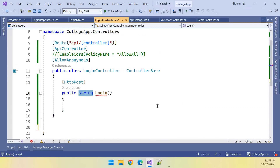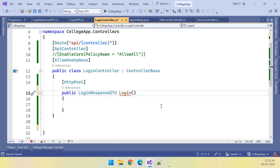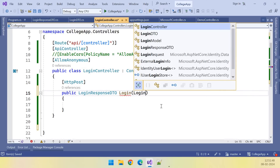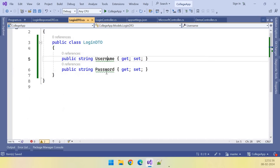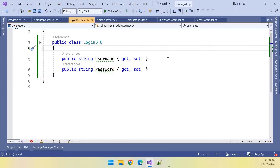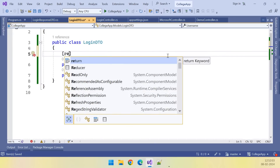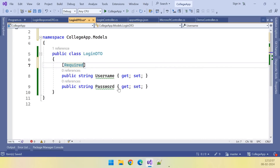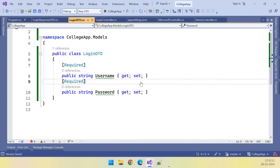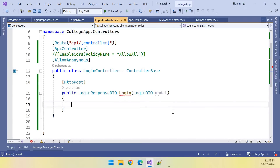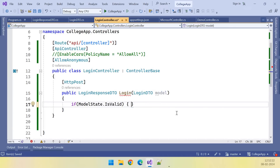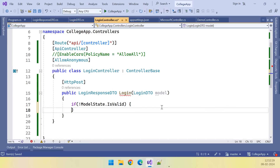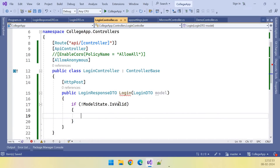So now instead of string, the return type is LoginResponseDTO, and the input is LoginDTO. Inside the method, username and password are both required, so we can put the Required attribute on those properties. Here we can validate the model — if ModelState.IsValid is false and the model validation fails, we return BadRequest.